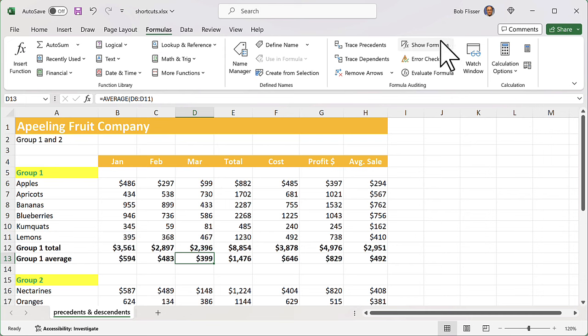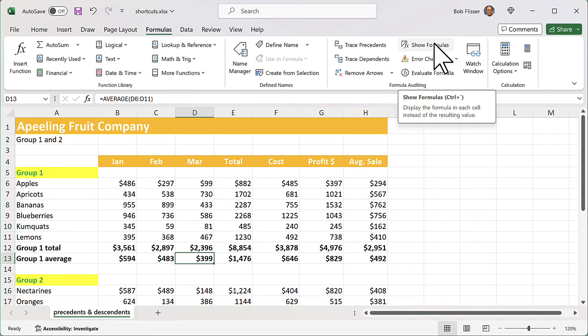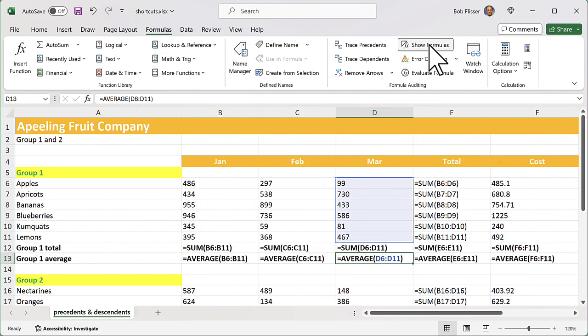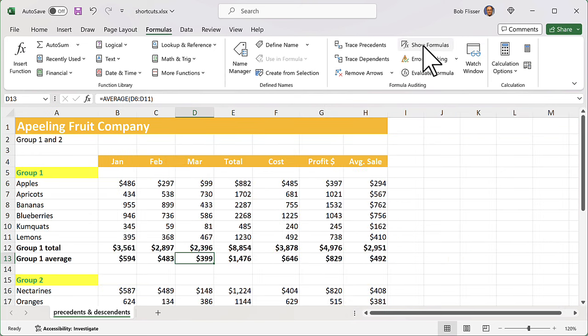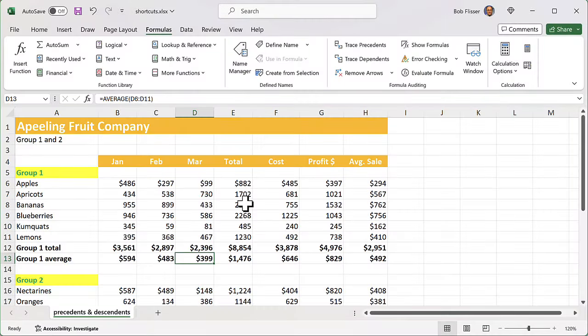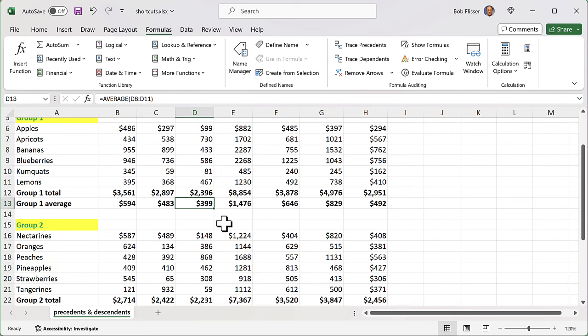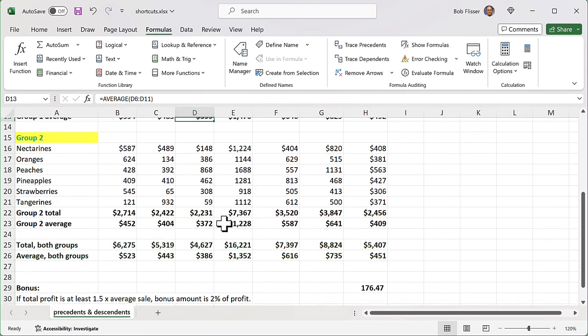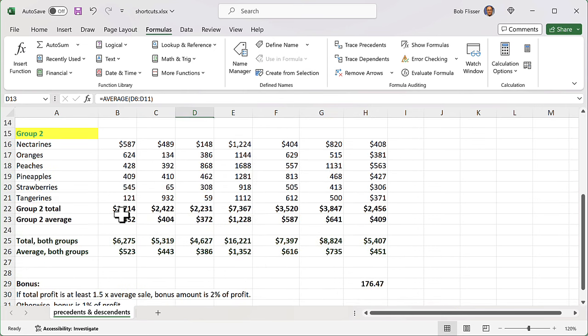Now, if you want to get the screen back to normal again, it's the same shortcut - Control, accent mark, tilde key, and it comes right back. Yes, there is a way to do this on the ribbon bar if you don't want to use the shortcut. Go to the formulas tab on the ribbon bar, and you see over here it says show formulas. You may or may not have the label, but if you click it, that does the same thing. You notice it's highlighted, click it again, and it removes it.